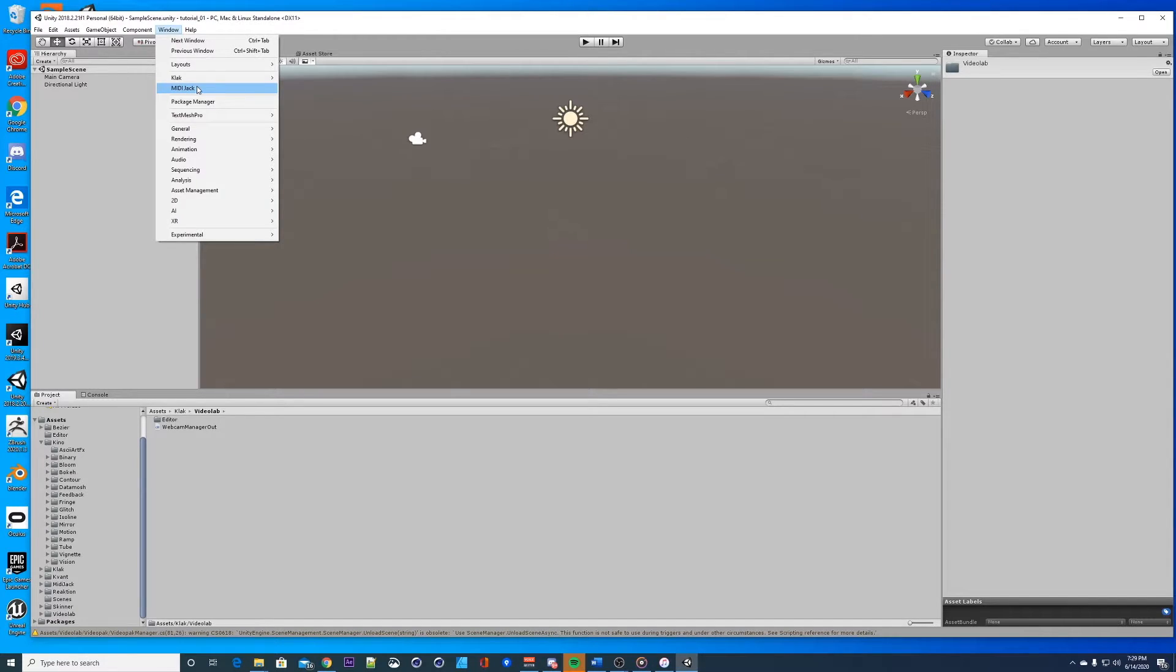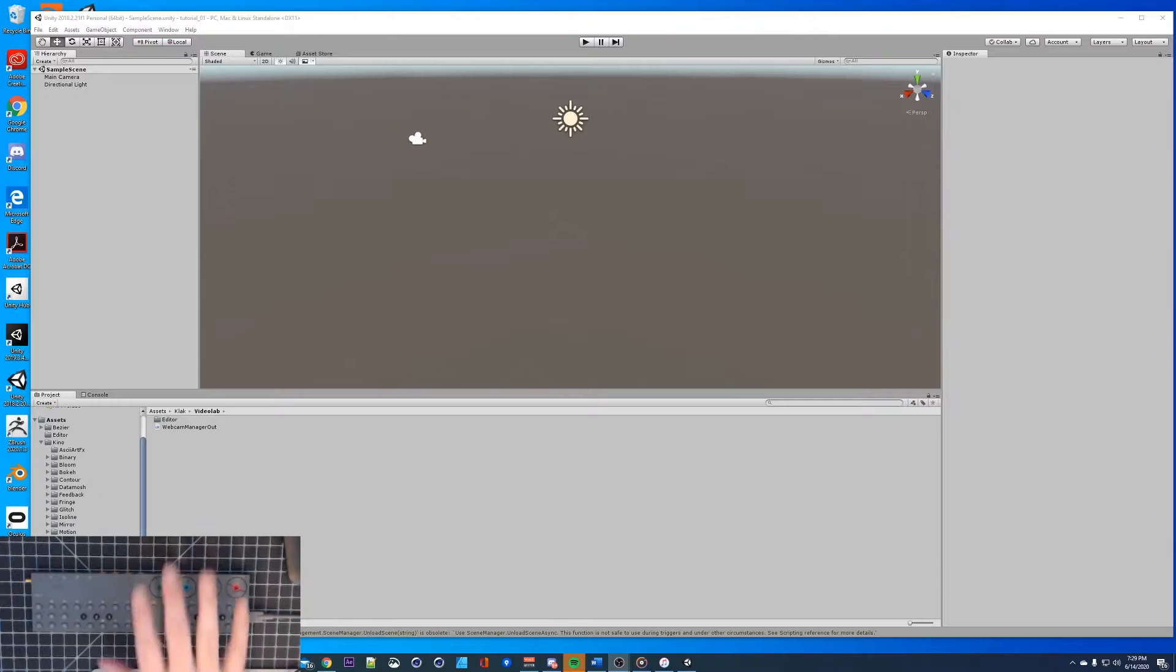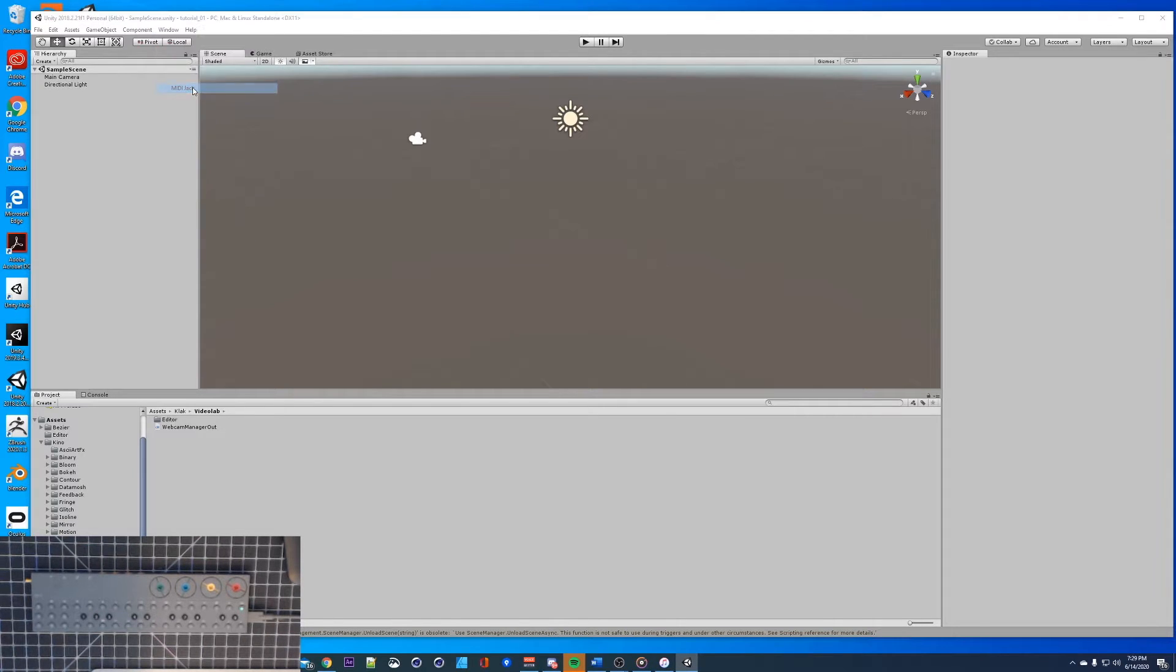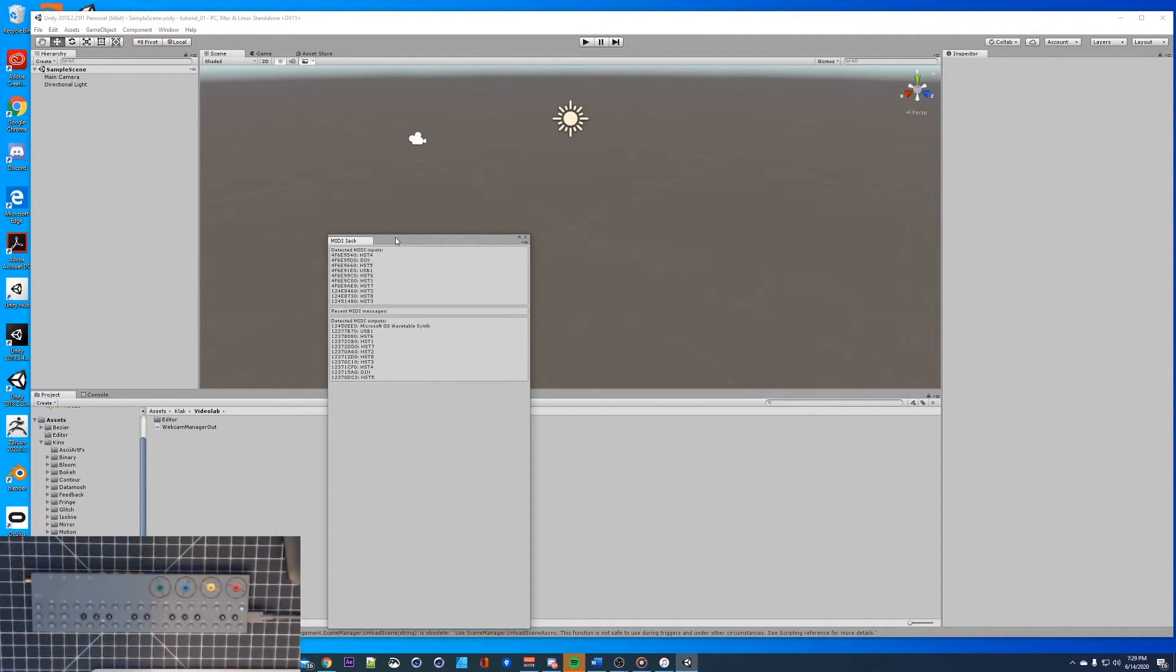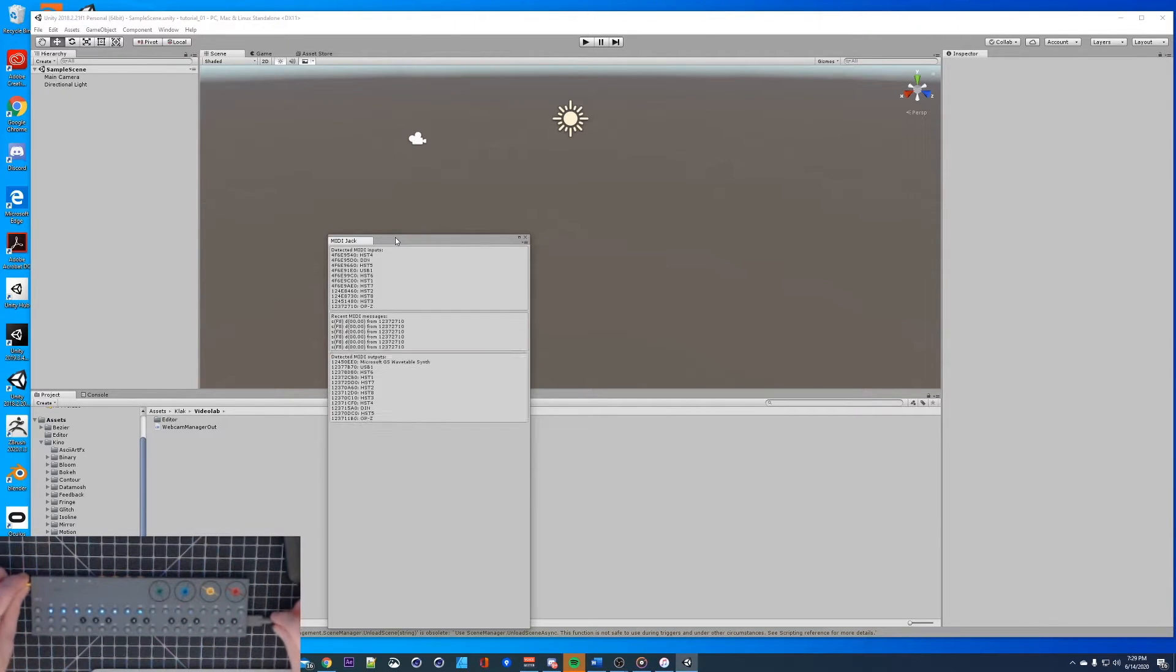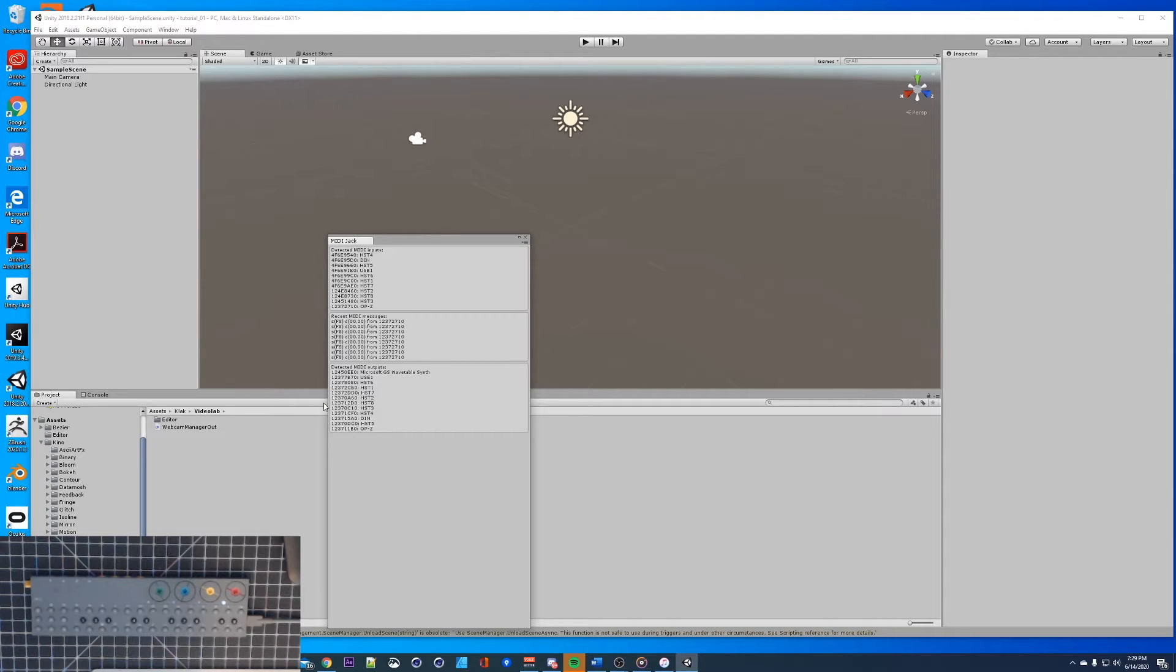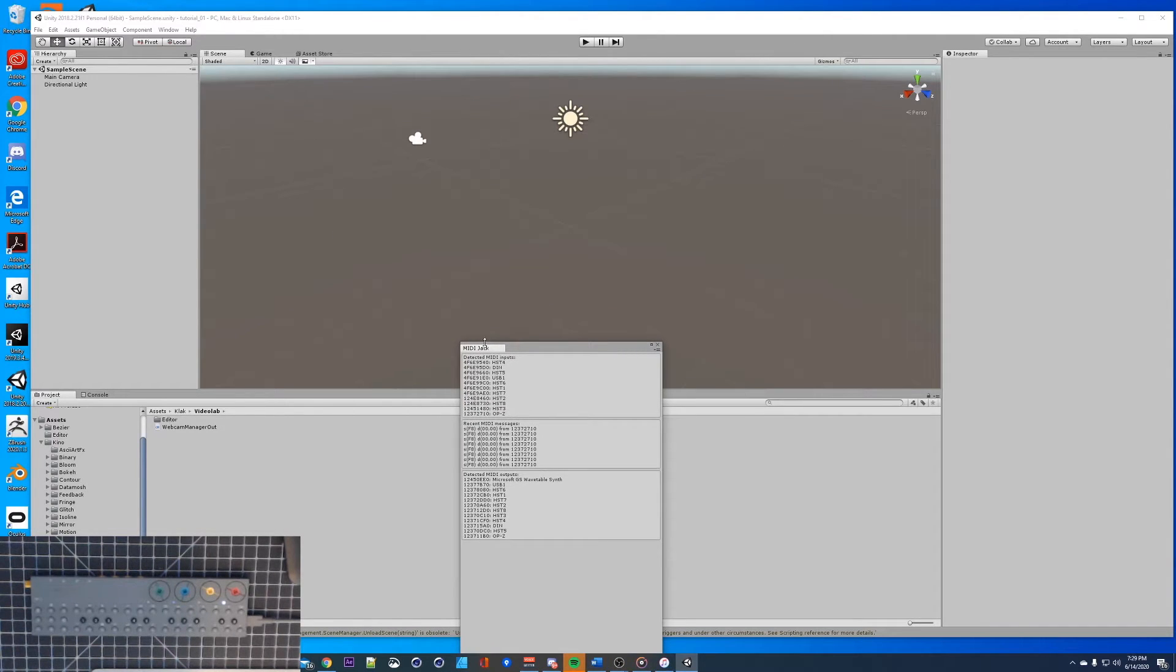There's a few ways to access this stuff. I have the OP-Z connected in this guy right here, let's see if it recognizes it. We're gonna go to mini jack, this window pops up. I'm gonna turn this on so you can see the OP-Z just popped up there. That means it's connected, it can see your OP-Z. You just want to leave this window open, you can throw it up here.